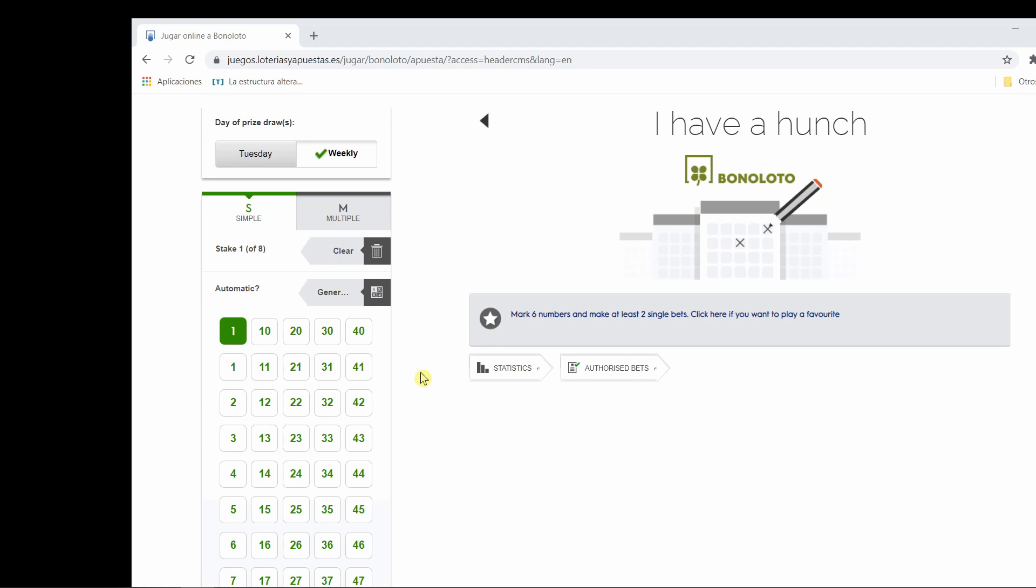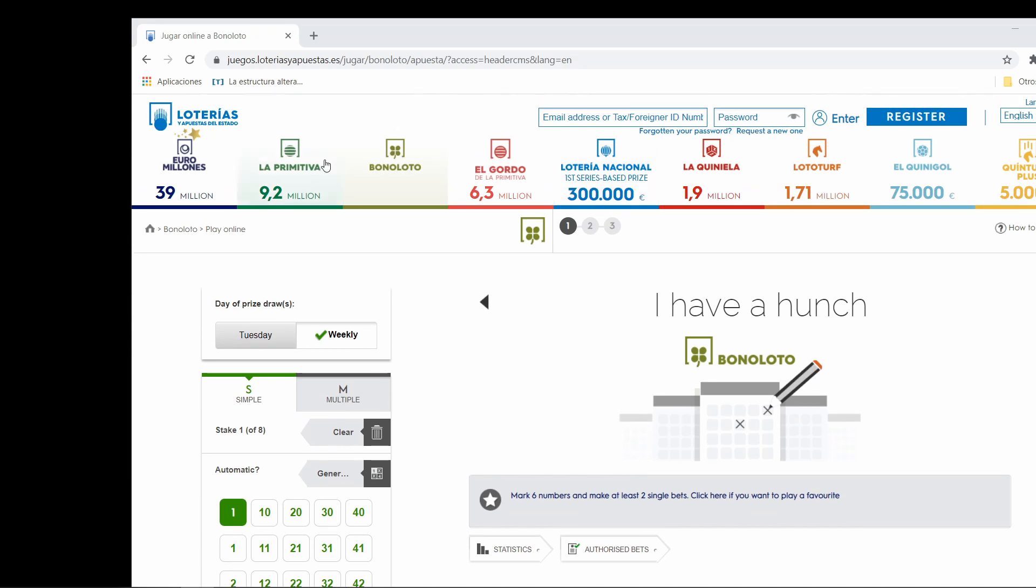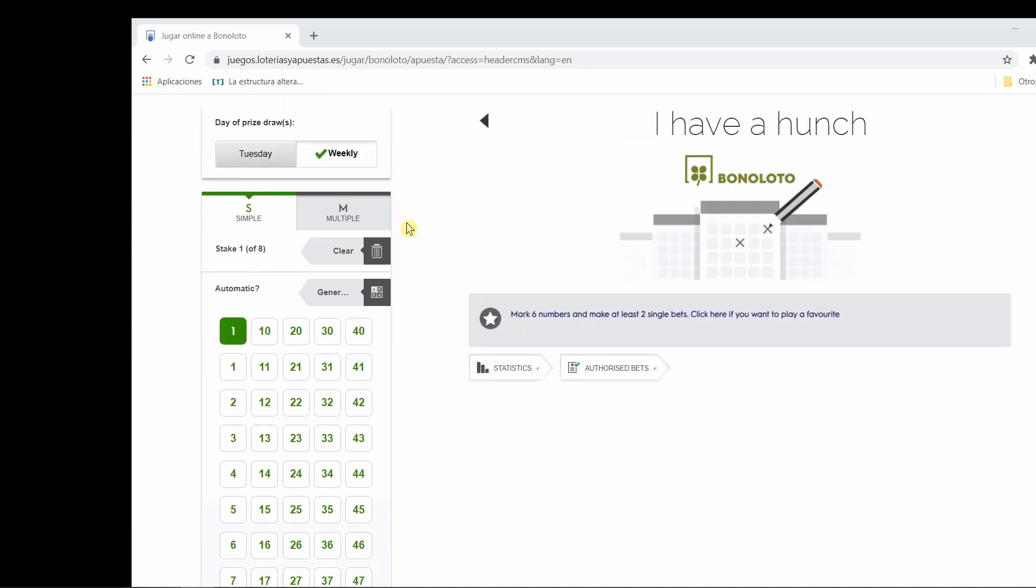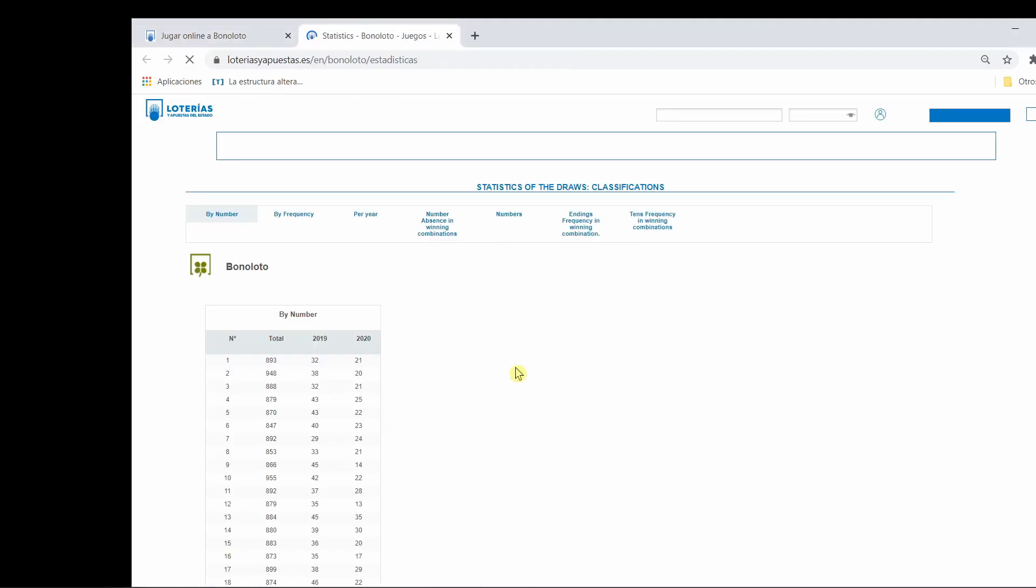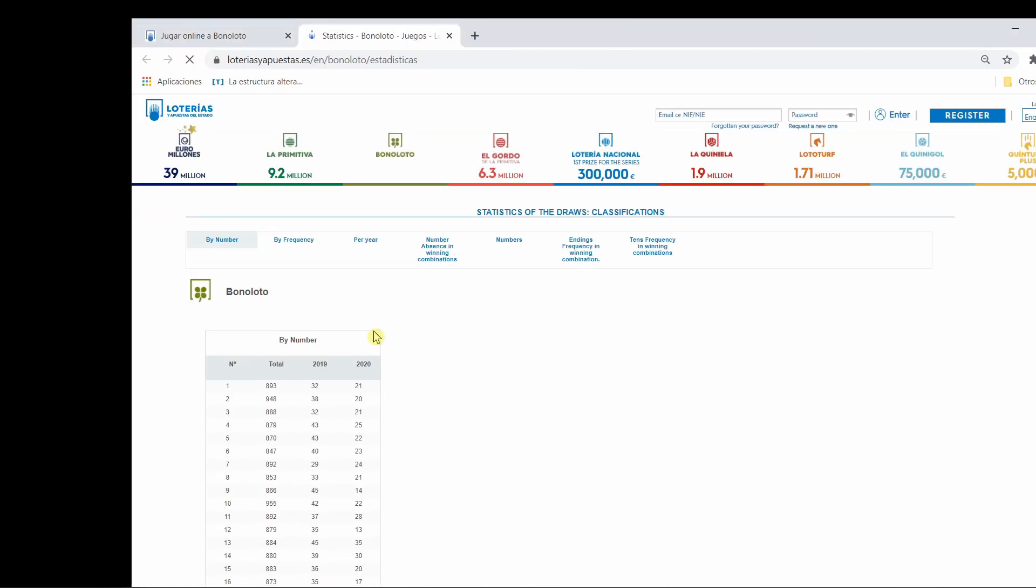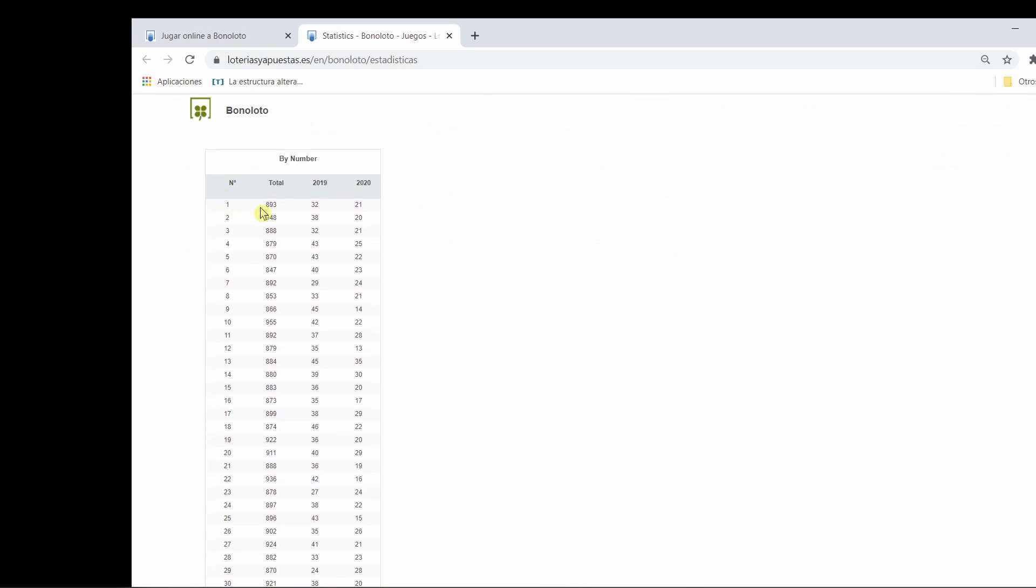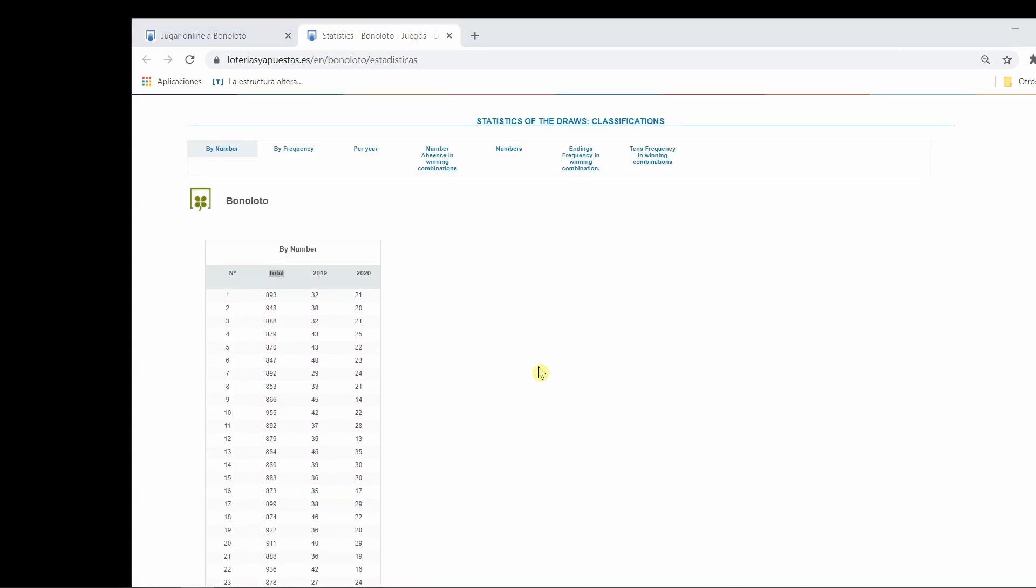We're going to make the same bets for the whole week. The important thing, what you need, if you want to try this at your home, is to find out where the statistics are. The statistics show us how many times each number has been awarded, has been selected.